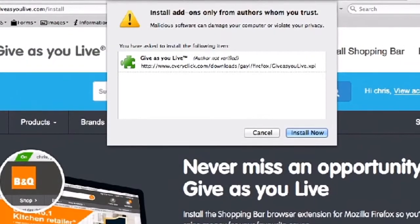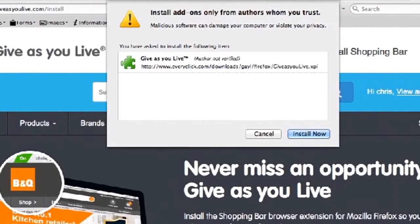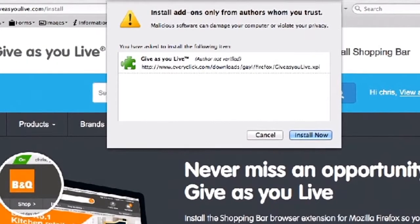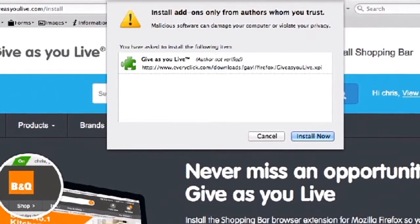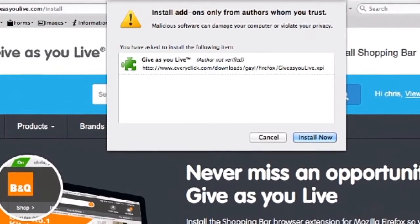Once clicked, a pop-up will show up on the screen asking you to confirm the browser extension. Click install now.